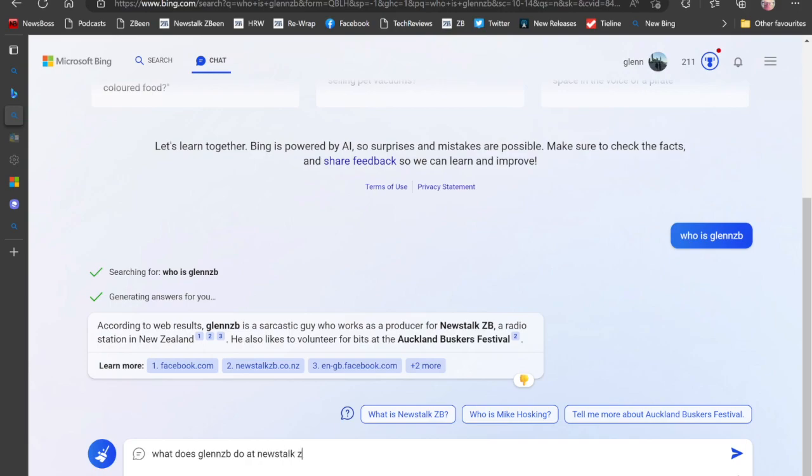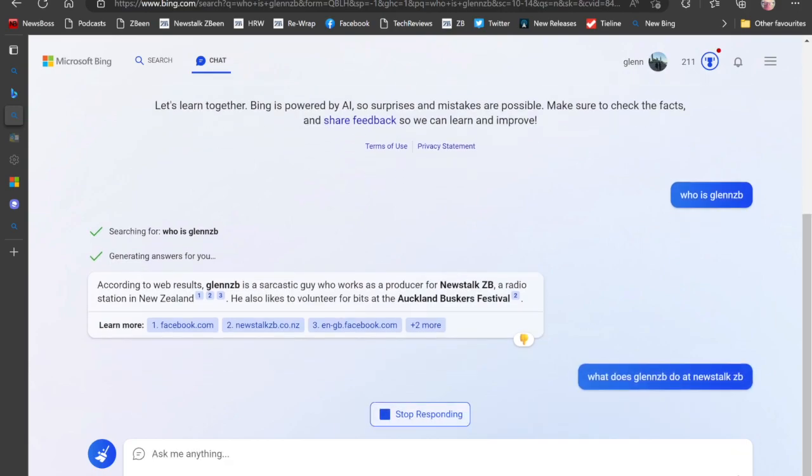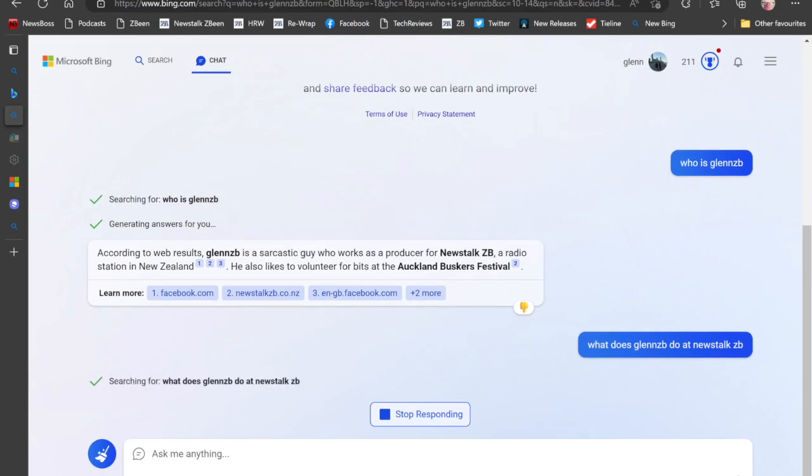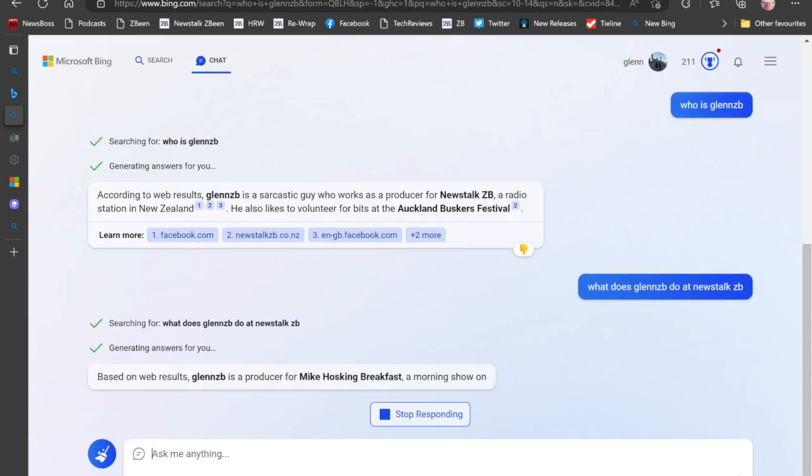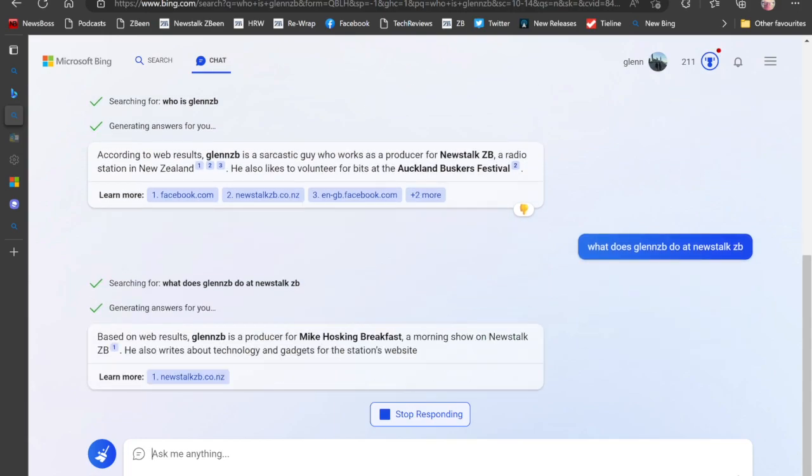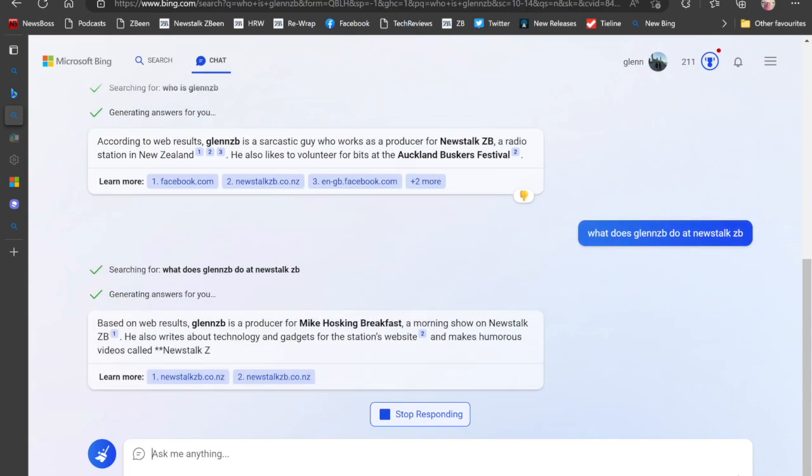So it's just these little tiny little facts that Bing still seems to get wrong from time to time. So I've just refined my search a little bit to find out what exactly do I do at Newstalk ZB. And so as you can see, Bing has a little think about it.